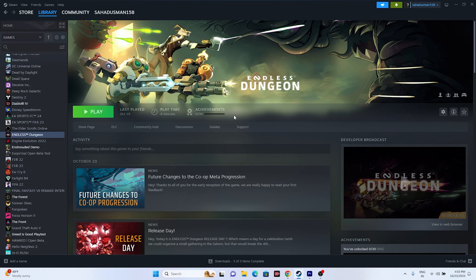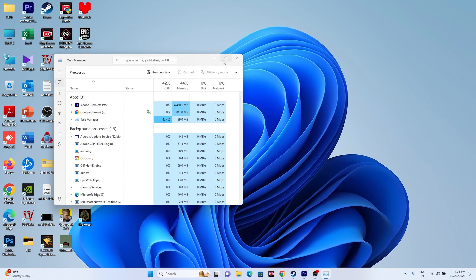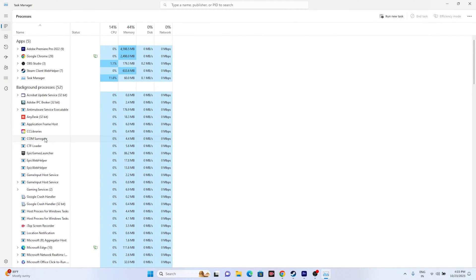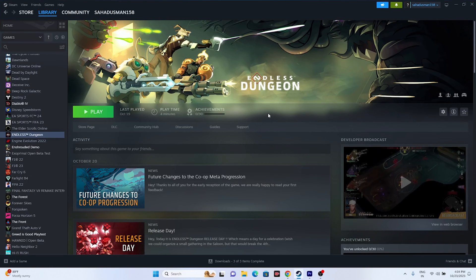The next important step is to close all overlay applications. Right-click the taskbar and open Task Manager. If apps like Discord, RivaTuner, MSI Afterburner, or other overlay or overclocking applications are running in the background while you try to launch the game, this can cause crashing. End those tasks, close everything, and try launching the game.